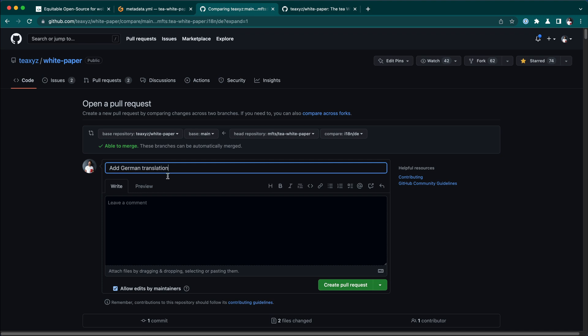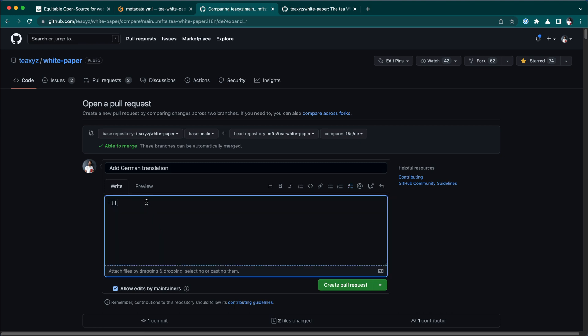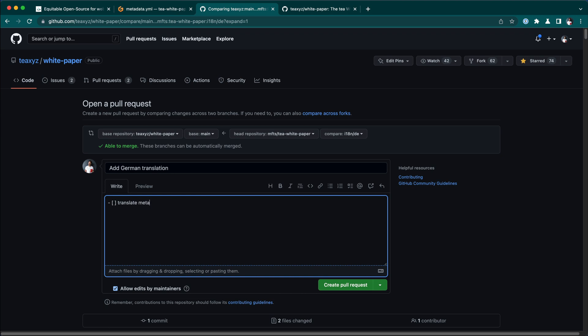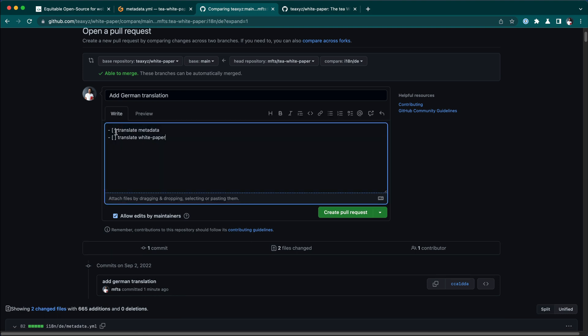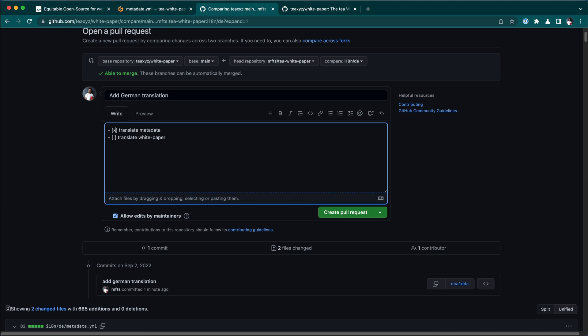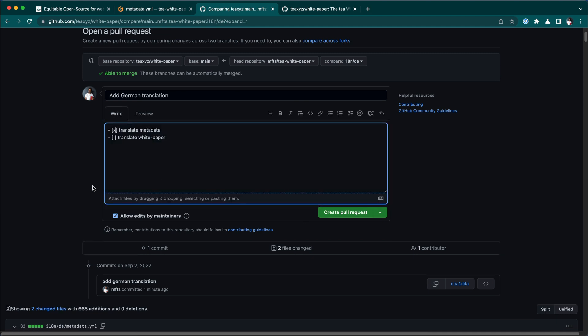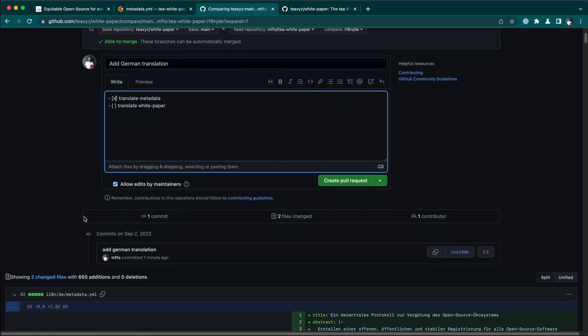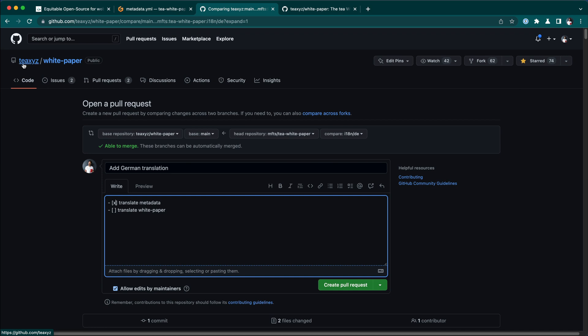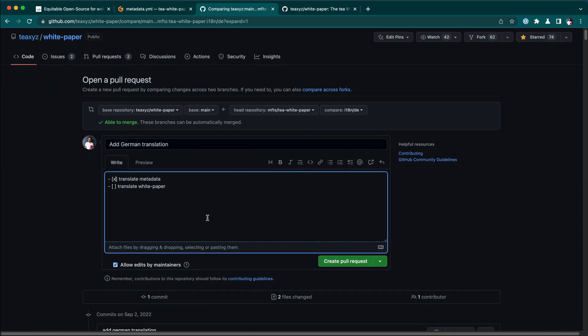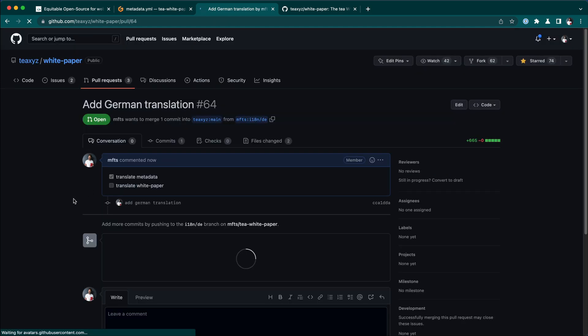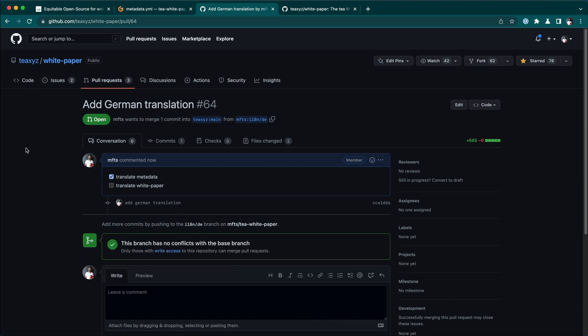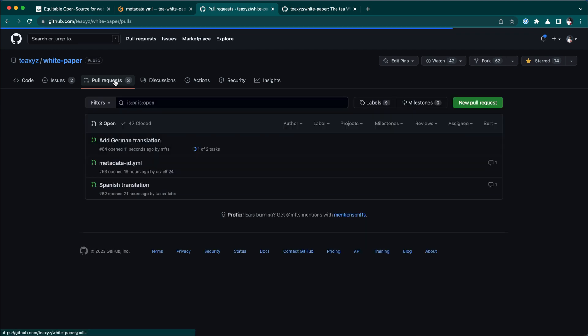Now I can add here add German translation. I can also add checkboxes, translate metadata and translate white paper. Now I can preview this. We can check this because we completed this already, but we haven't translated the white paper yet. So now I want to allow edits by maintainers so that we as the white paper maintainers from T can make changes to your edits if necessary. Then we create a pull request. And the pull request is now open on the T white paper repository, along with all the other translations available.